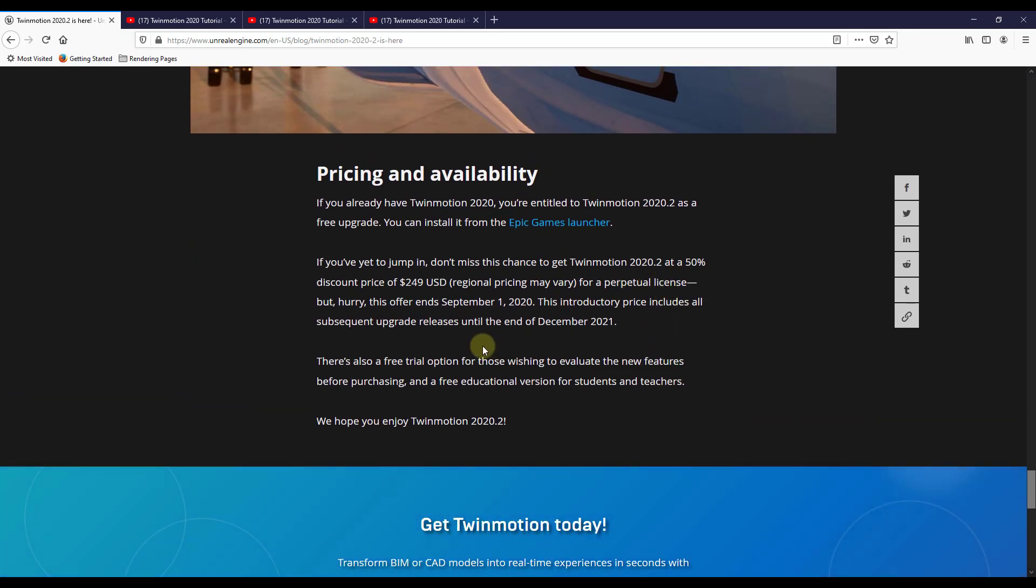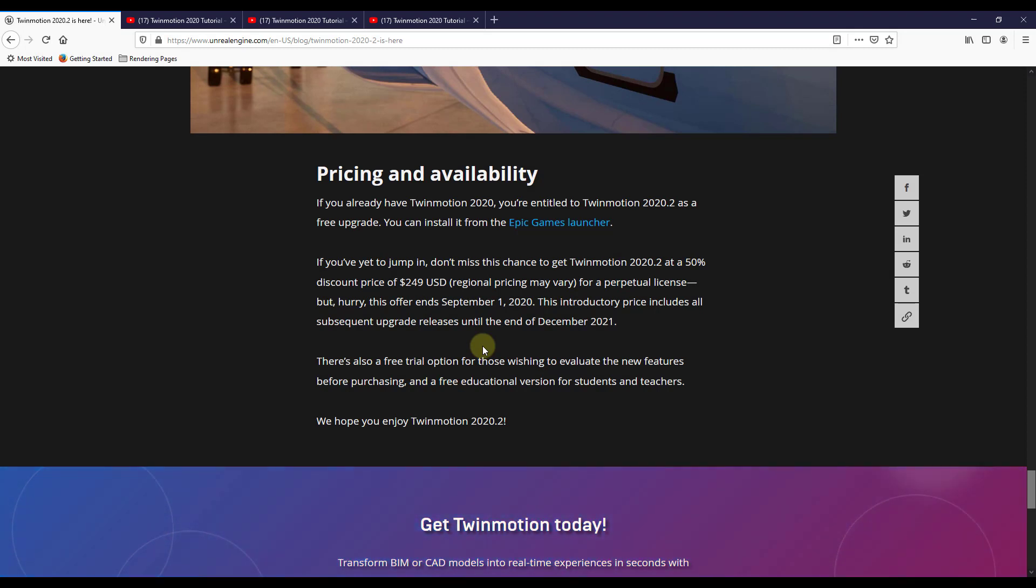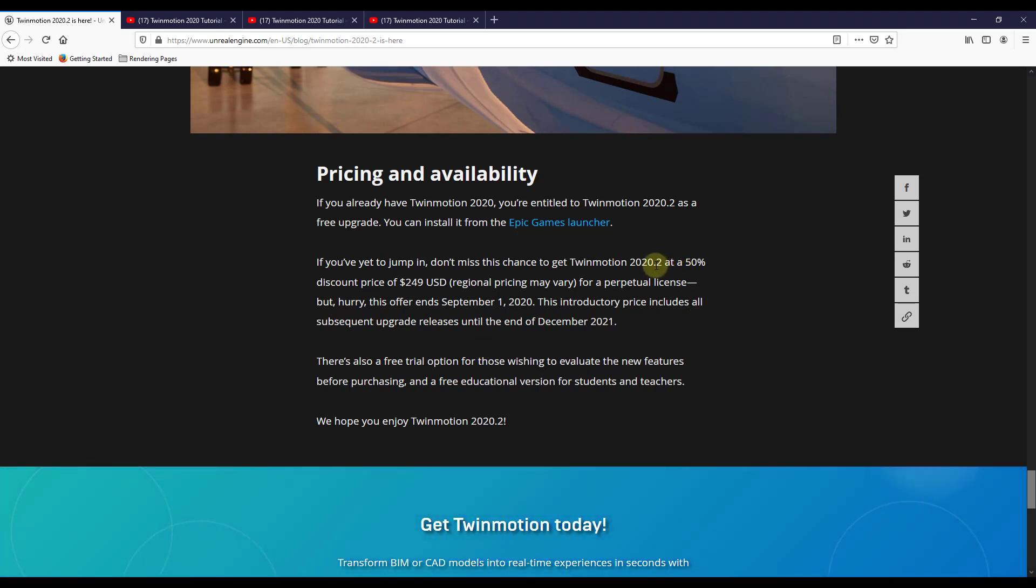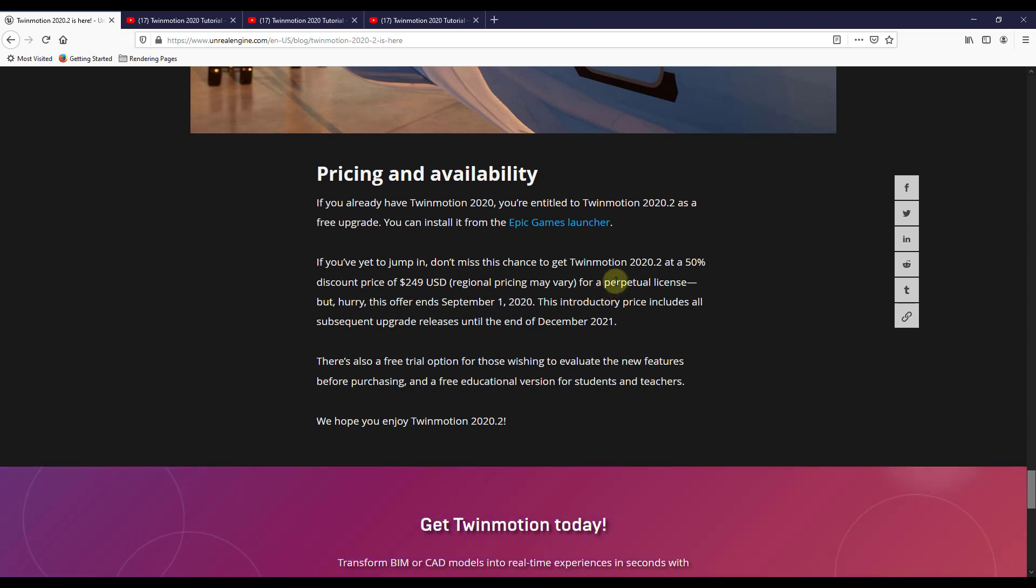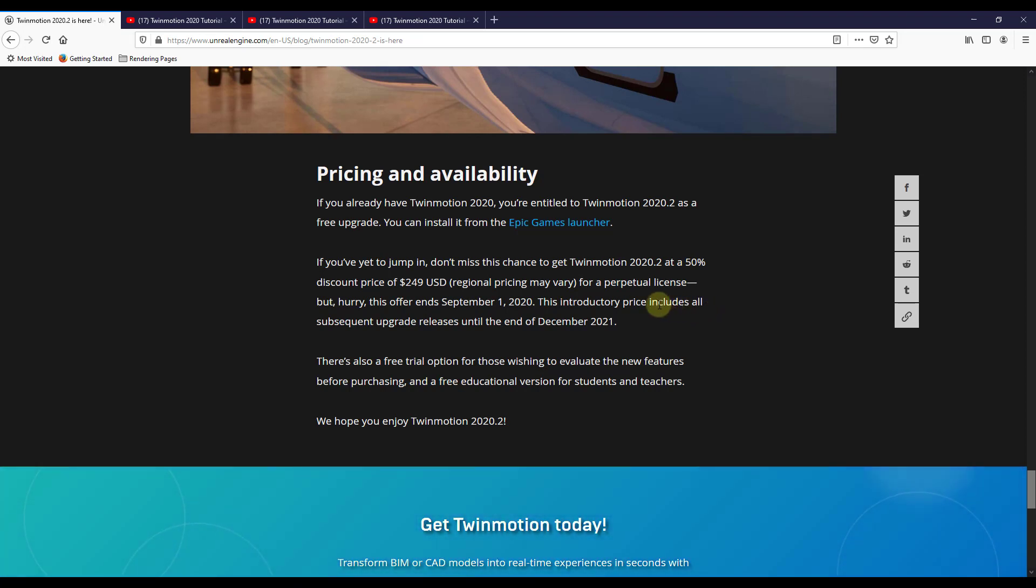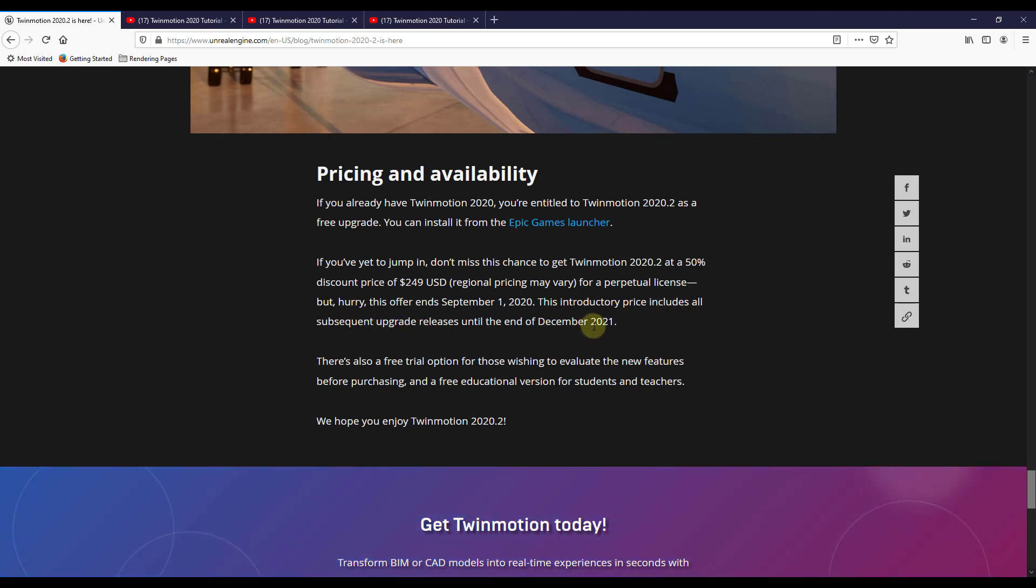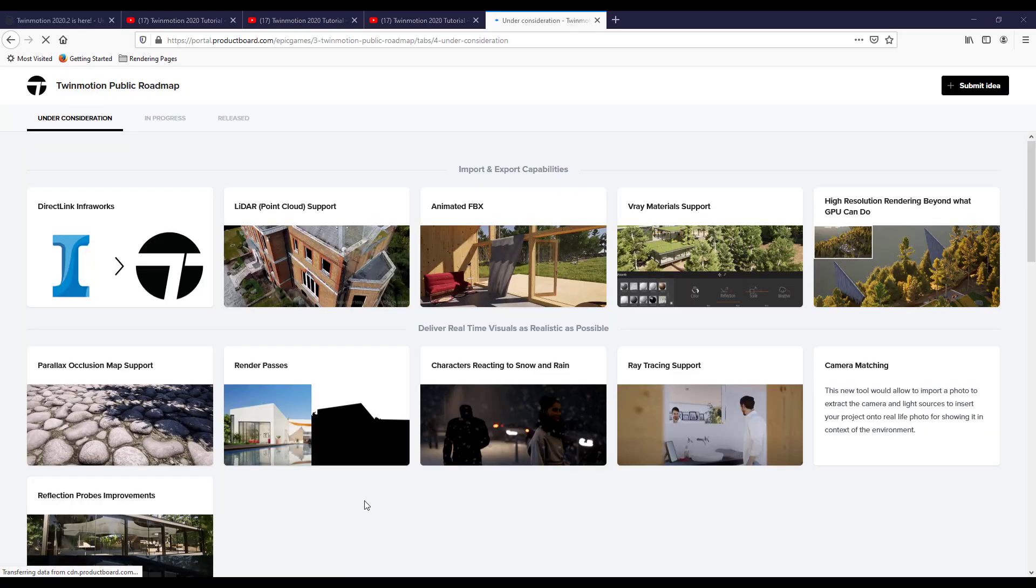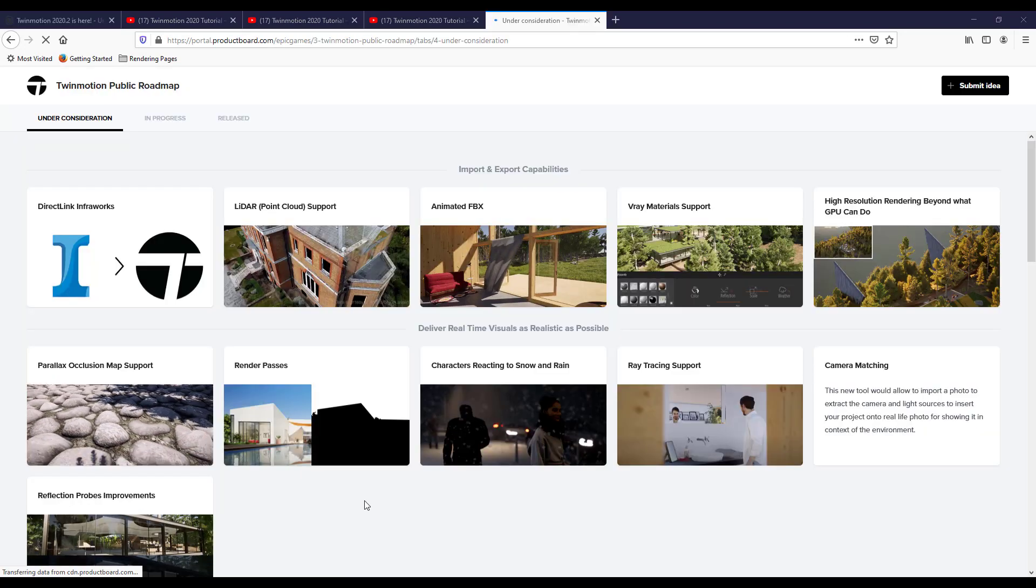So and then finally, update availability. So if you already have Twinmotion 2020, you get this as a free upgrade. If you don't, you can currently get 2020.2 at a 50% off price. That's going to be a perpetual license that basically gets you a license that you get to keep permanently and it includes all upgrades through the end of December of next year. So if that's something you're interested in, this could be a great time to jump in at that 50% off price.